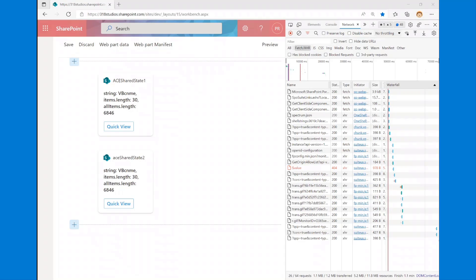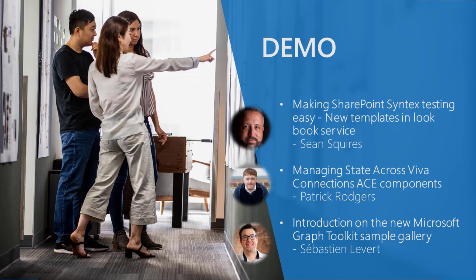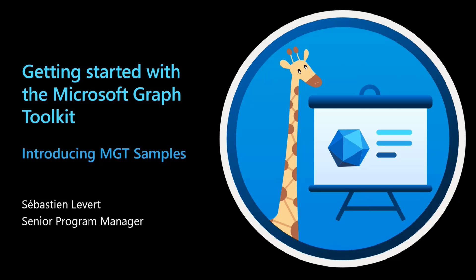Thank you so much, Patrick — it sounded like you just had a long stream of awesome content in demos. Seb, you have the floor. Sadly, this will be our last 'Getting Started with the Microsoft Graph Toolkit' segment of the Microsoft 365 platform call — it's been 15 amazing weeks, and I wanted to end with one last bit that I think is extremely cool.